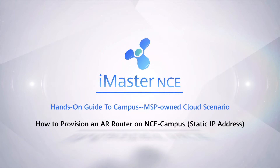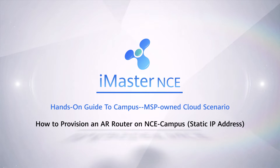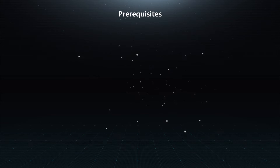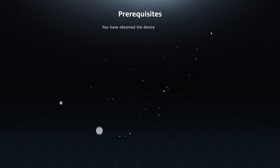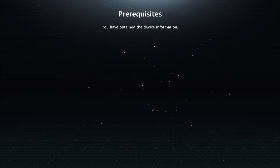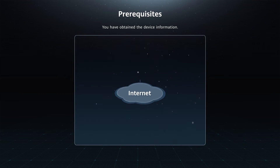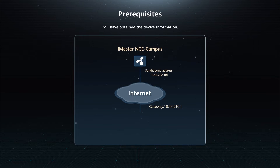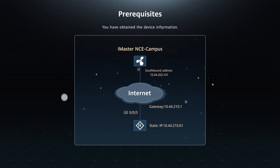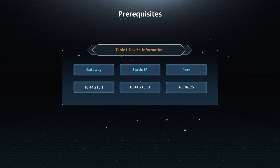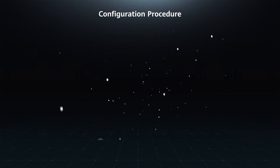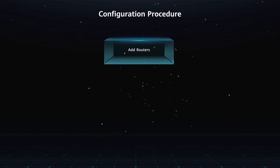How to Provision an AR Router on NCE Campus using a Static IP Address. Prerequisites: you have obtained the device information. Configuration Procedure: Add Routers.